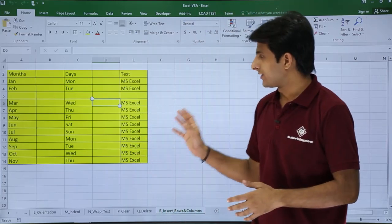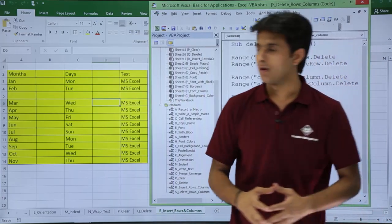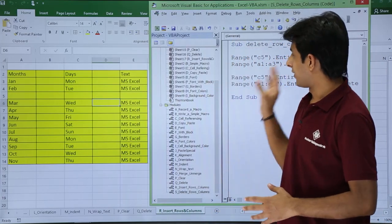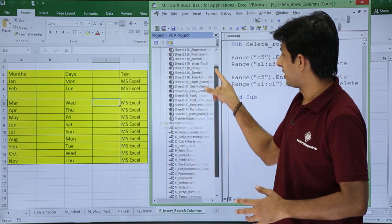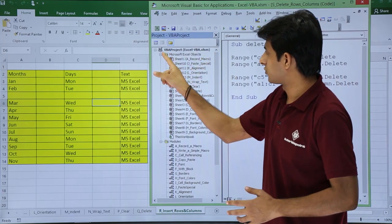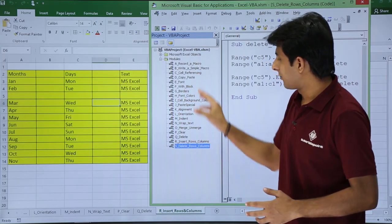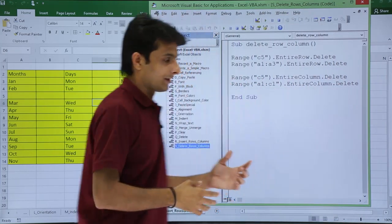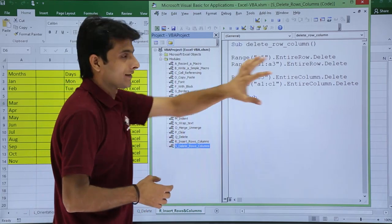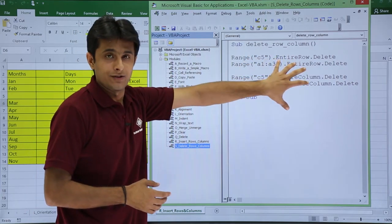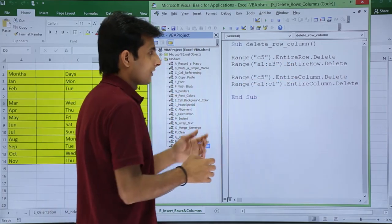If you want to delete with the help of macros, it's very simple. I'll open the VBA editor. I've written some code here. I'll minimize the sheet names and look at the modules. The module name is 'Delete Rows and Columns' and there's a sub procedure where all the commands are written.